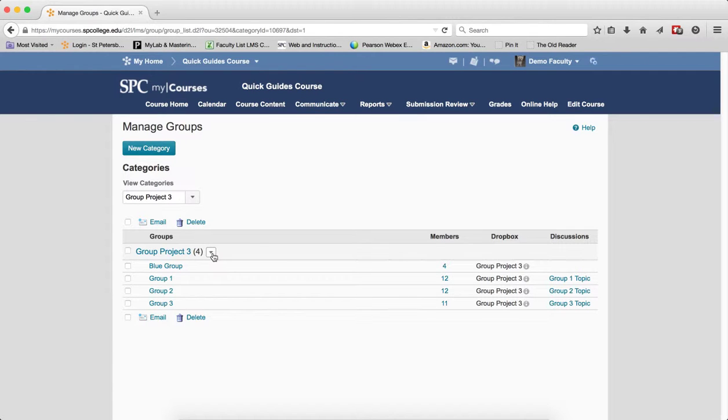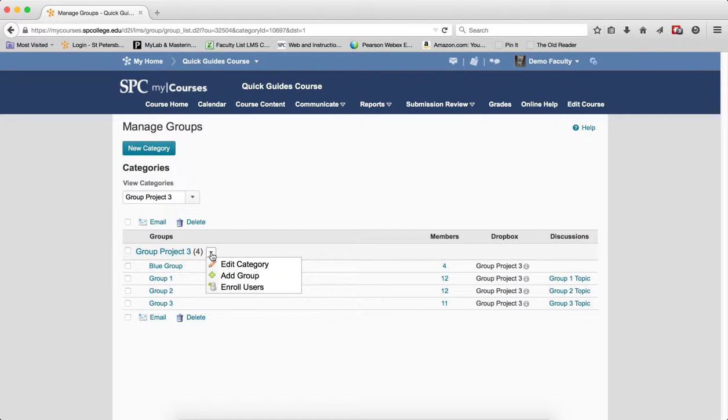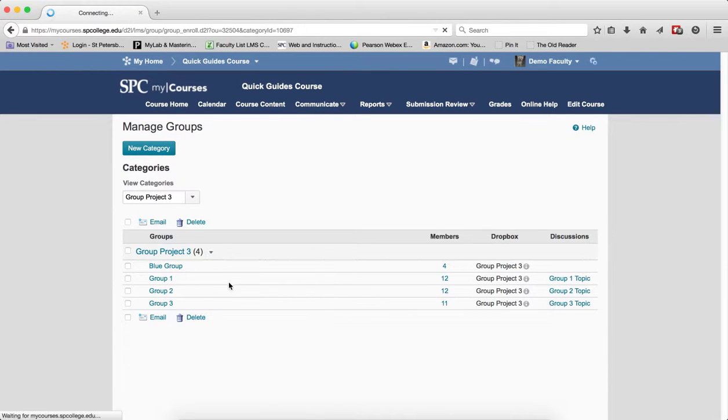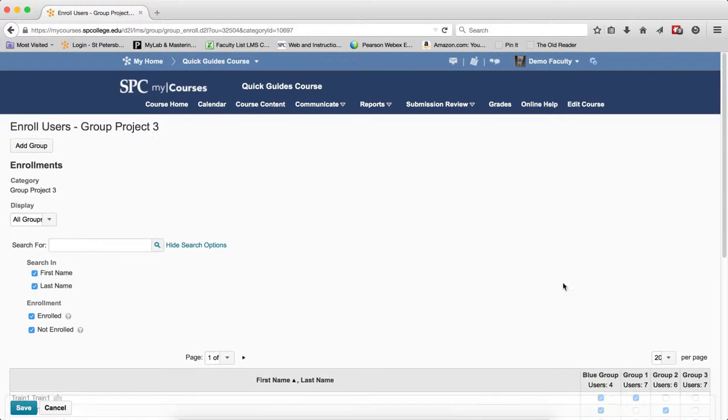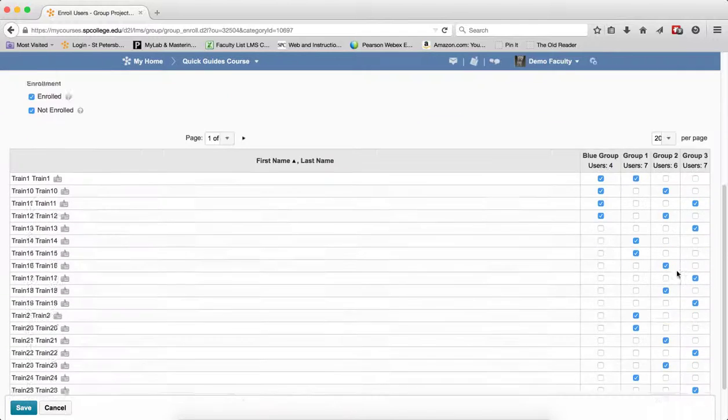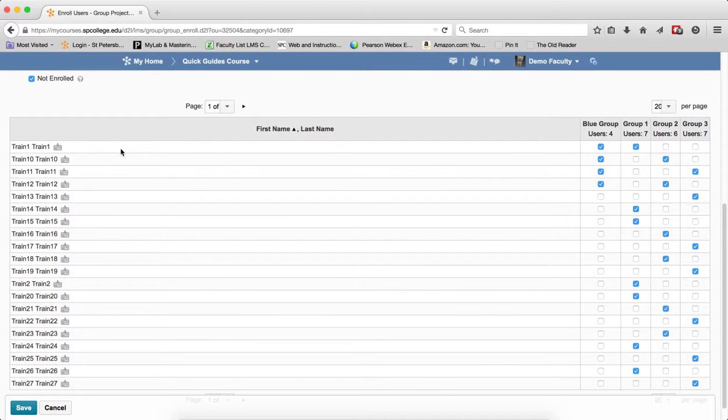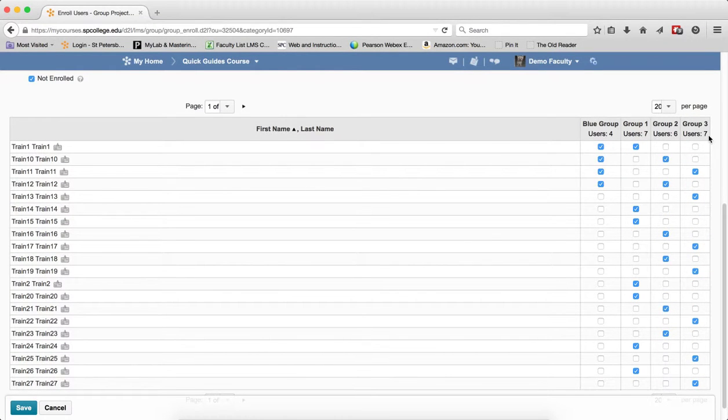In this particular case, click the context menu next to the name of the group category, click Enroll Users. What you're going to get is a list of all the students, and you're going to see all the groups that were created.